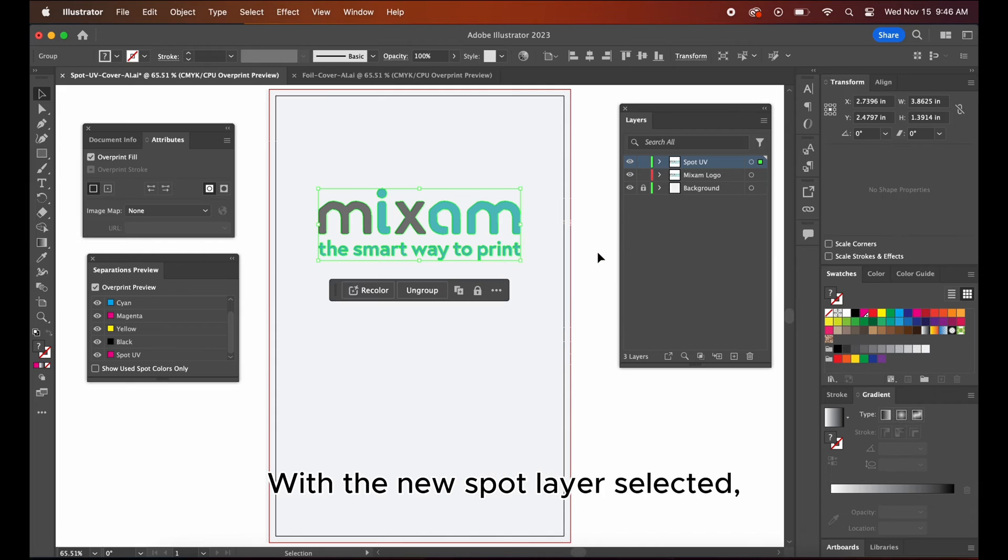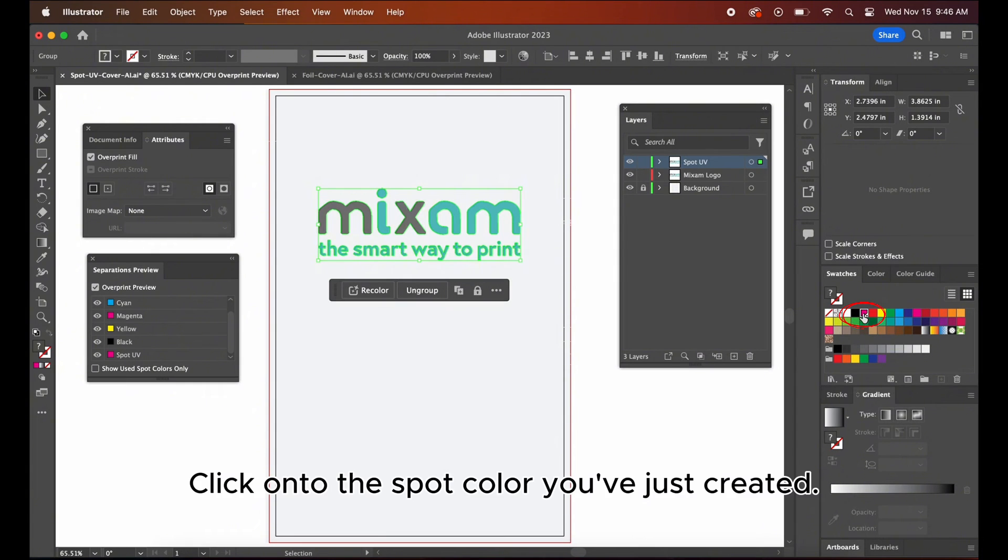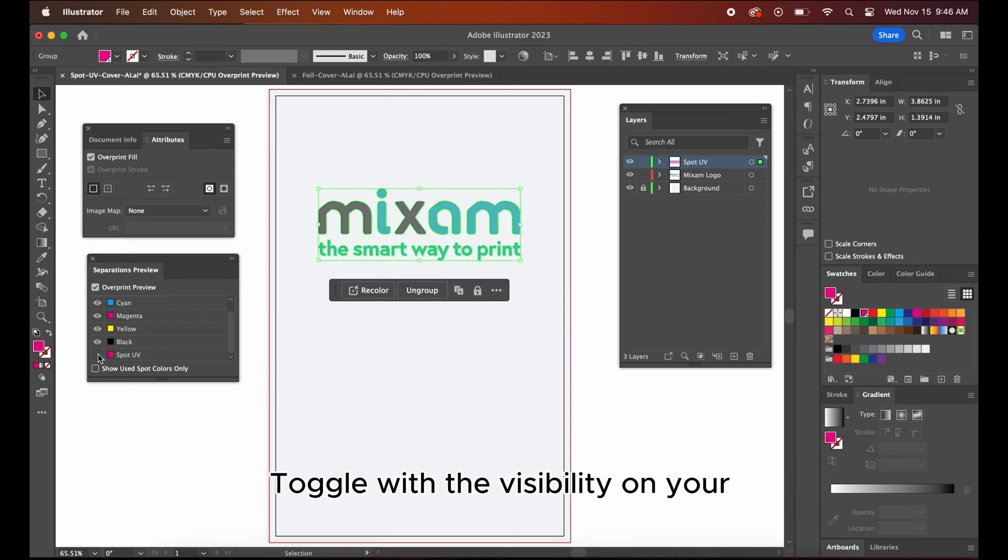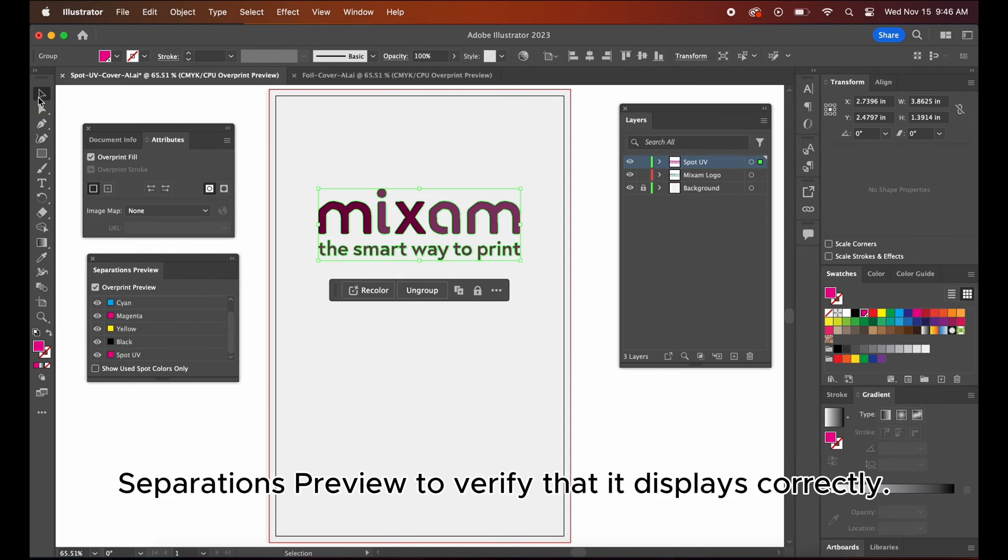With the new spot layer selected, click onto the spot color you've just created. Toggle with the visibility on your separations preview to verify that it displays correctly.